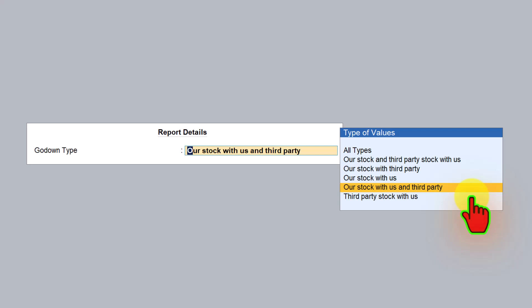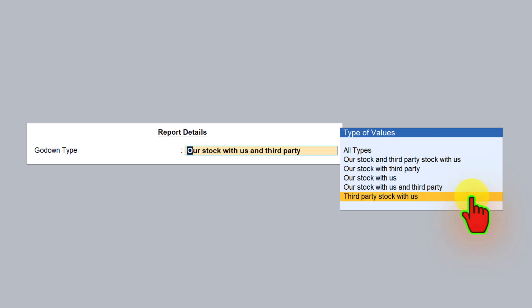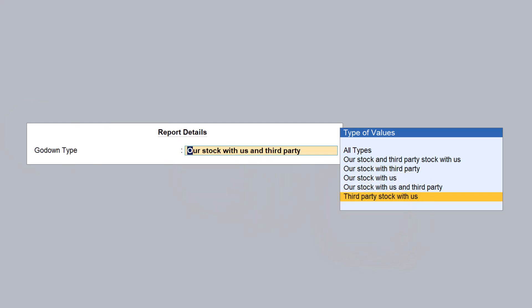The last option is 'third party stock with us.' As a job worker, the company will hold inventories belonging to the principal company, which will not form part of their own inventory valuation. From their stock summary, if a job worker company wants to see the total value of inventory they are holding that does not belong to them but to their principal companies, they can select this option and analyze the data.